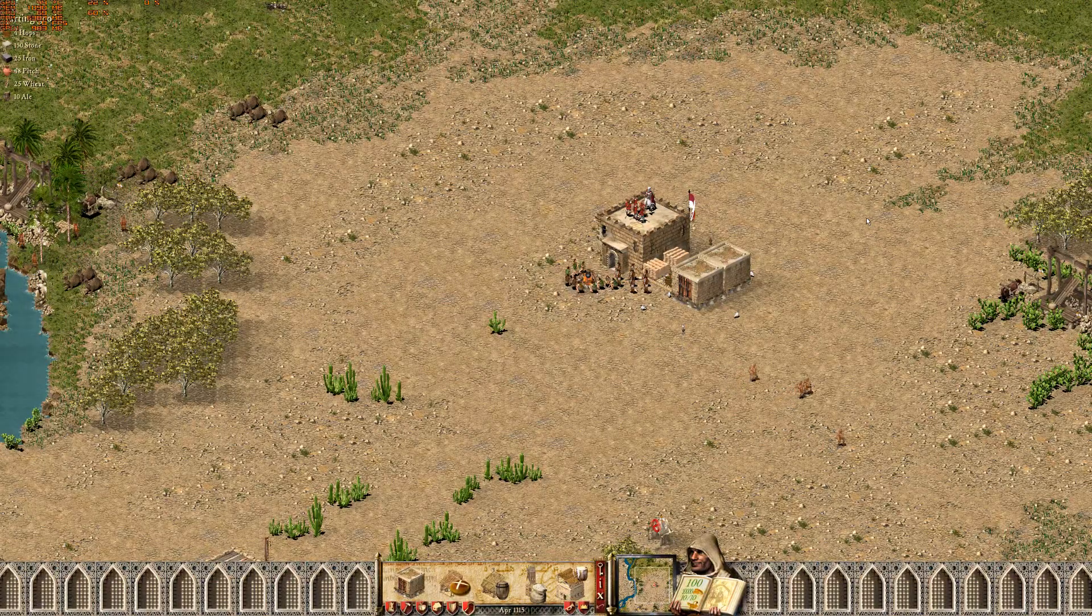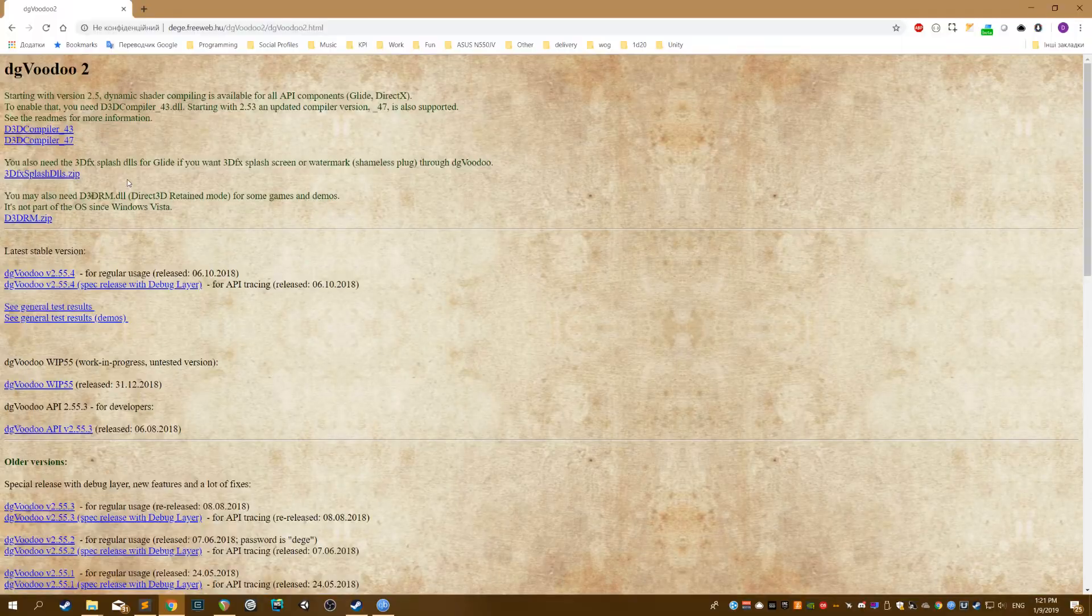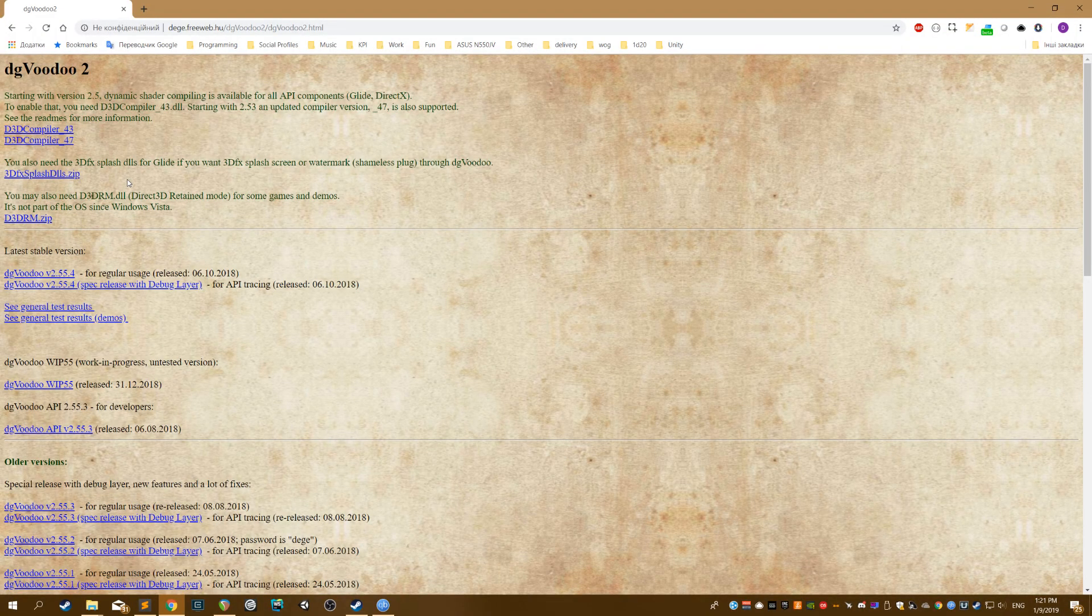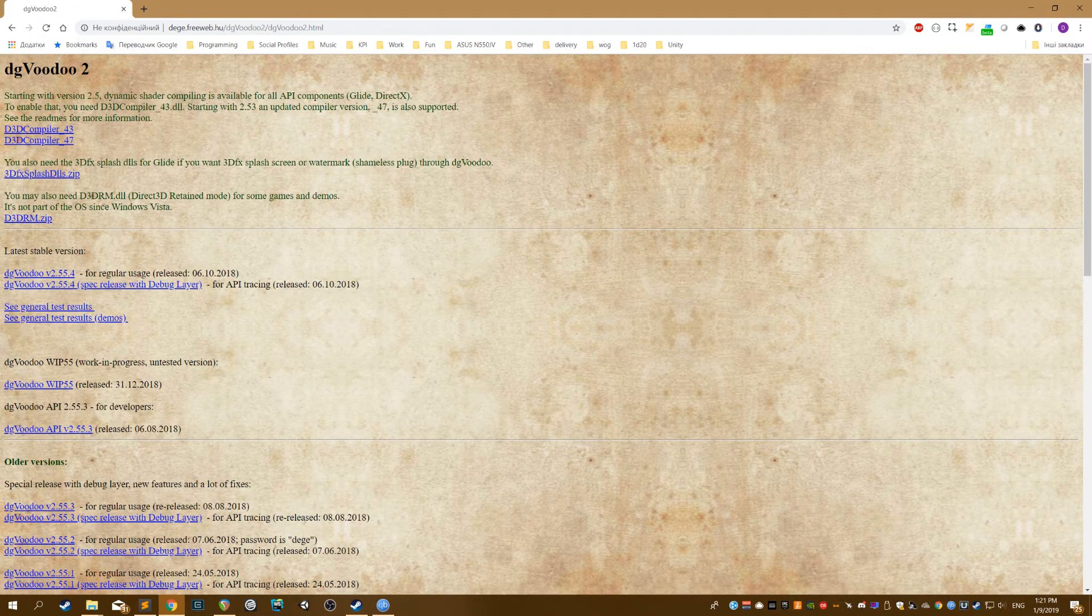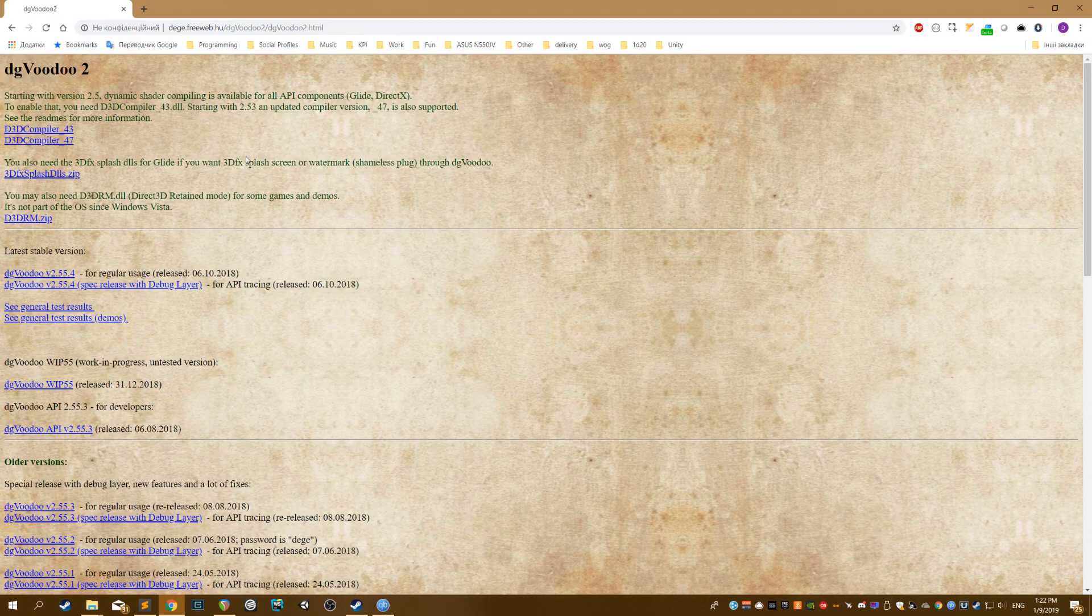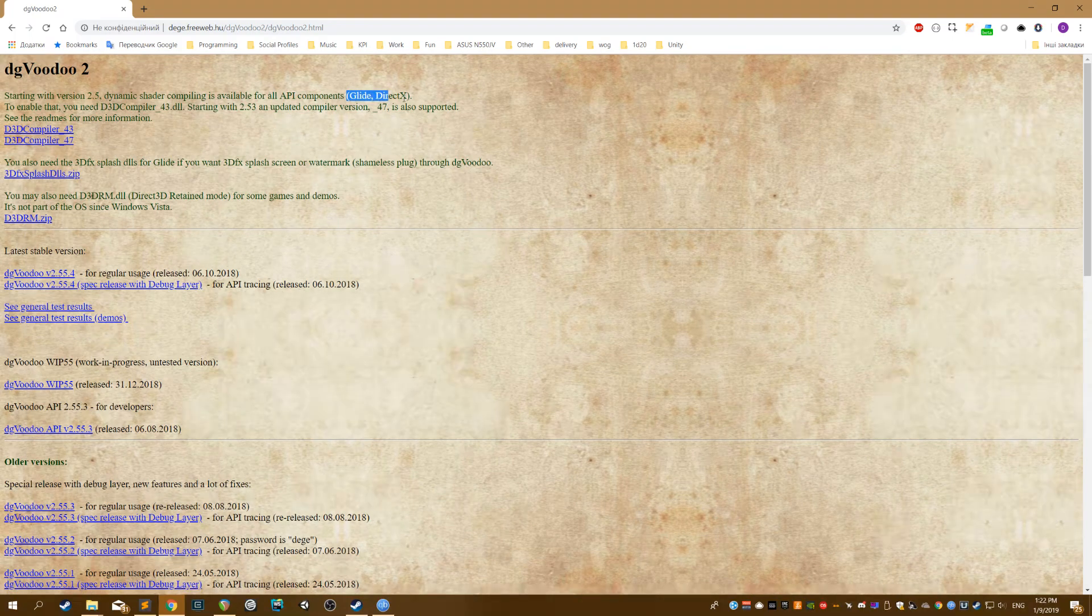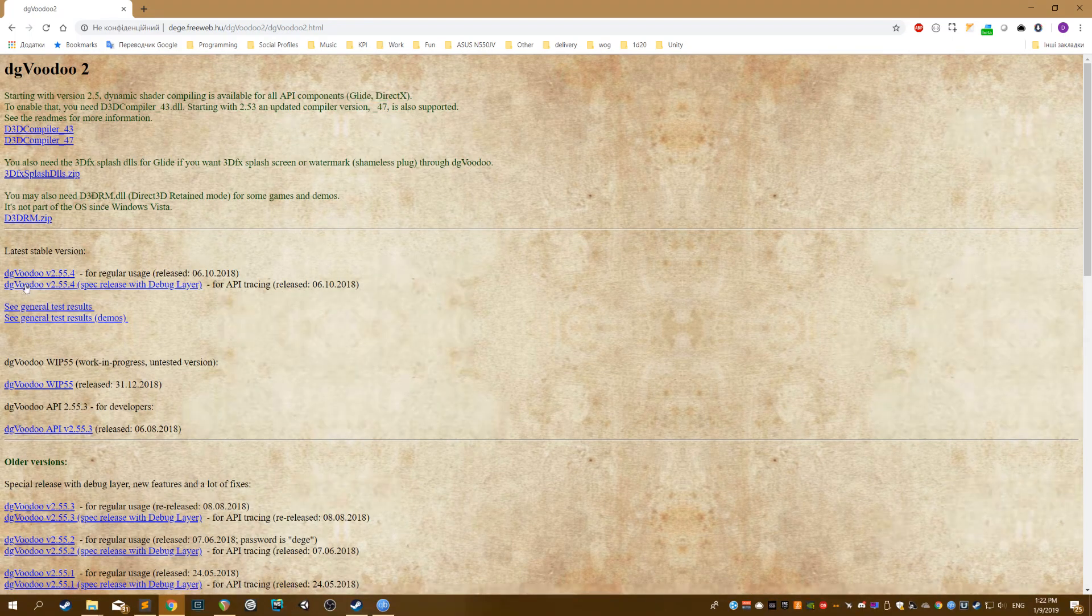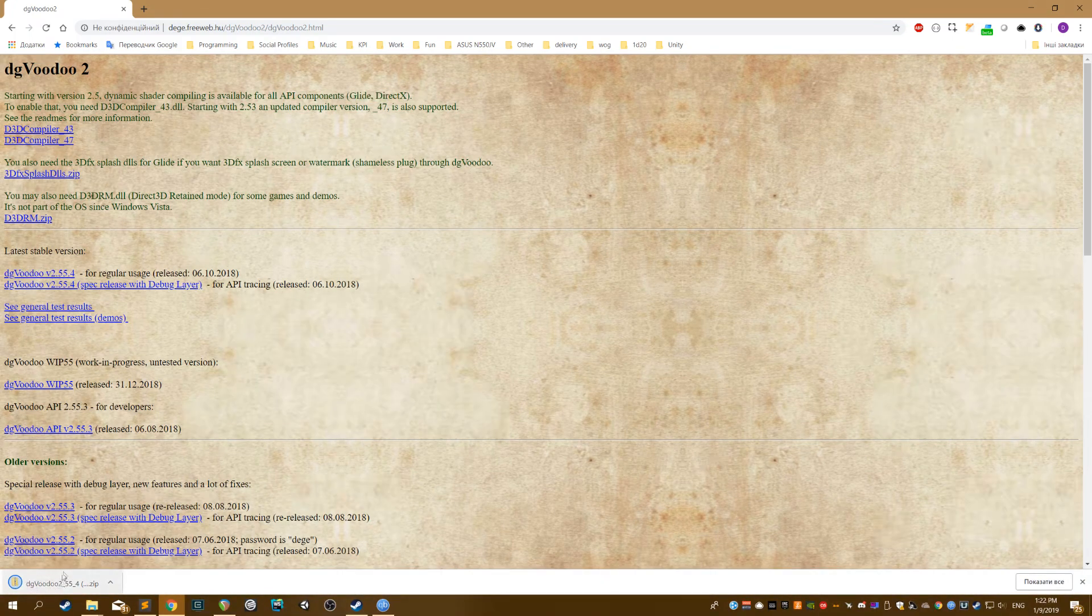So let's try to fix it. First thing you need to do, go to dgVoodoo site. This guy develops dgVoodoo tool. It is basically a wrapper for DirectX and Glide, like for old graphics interfaces.